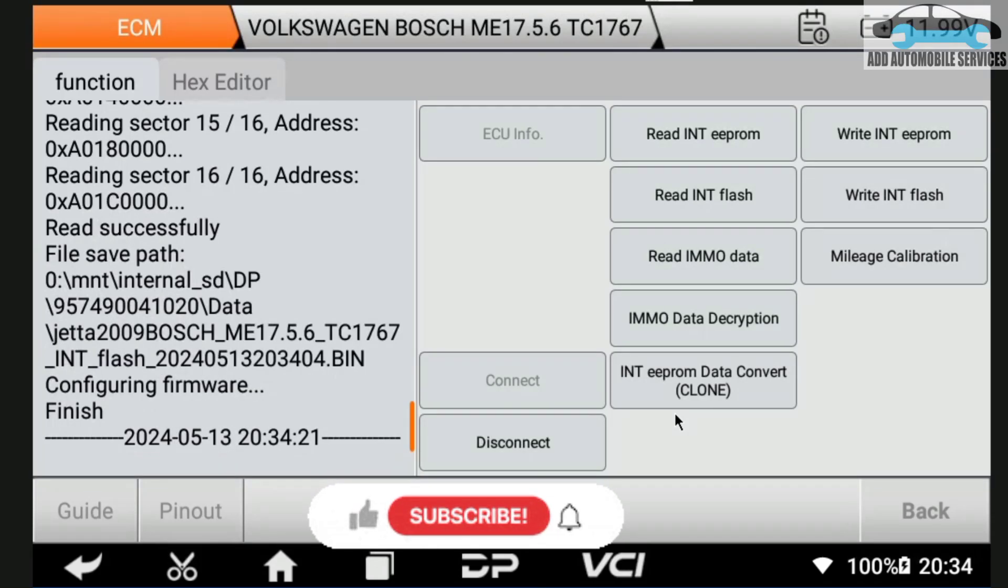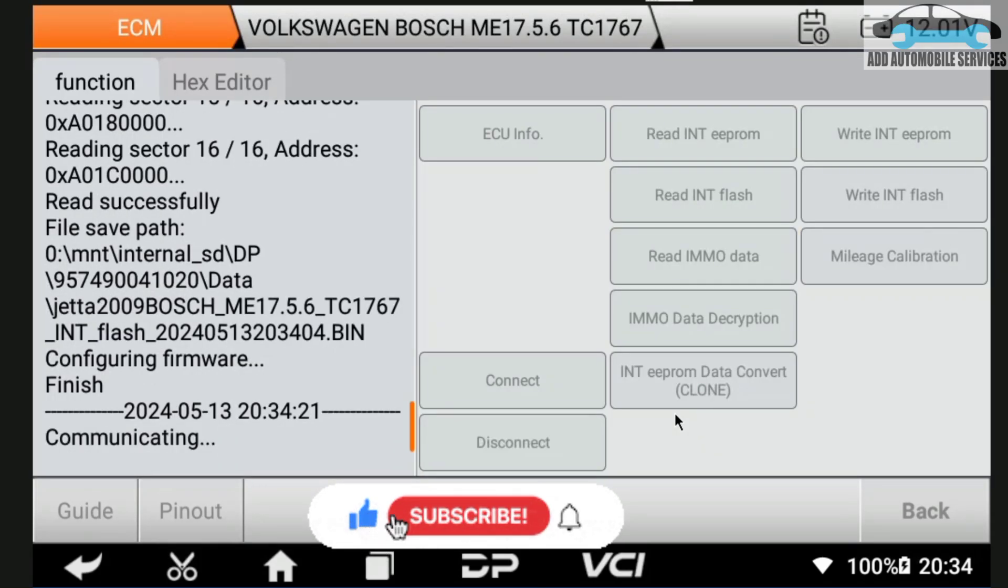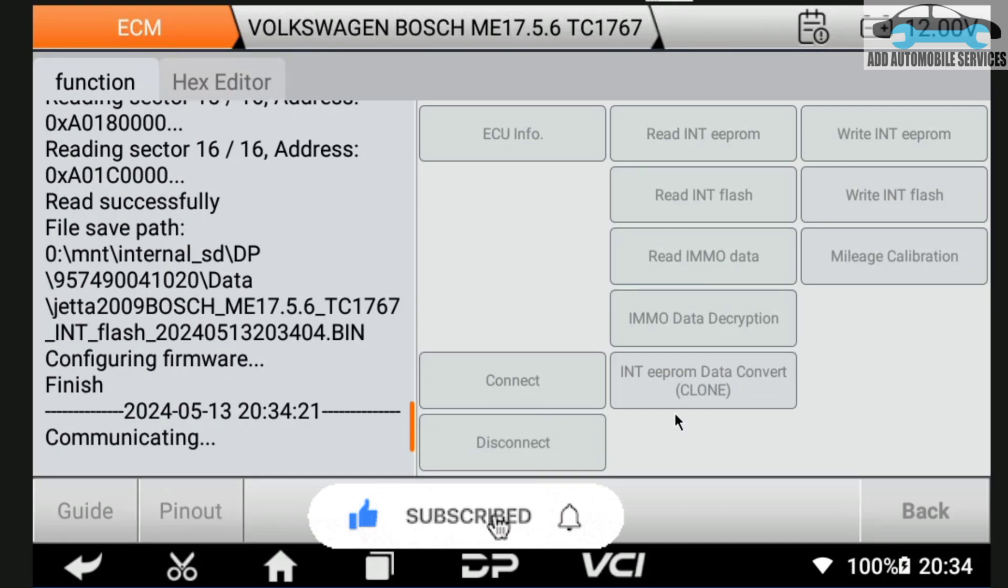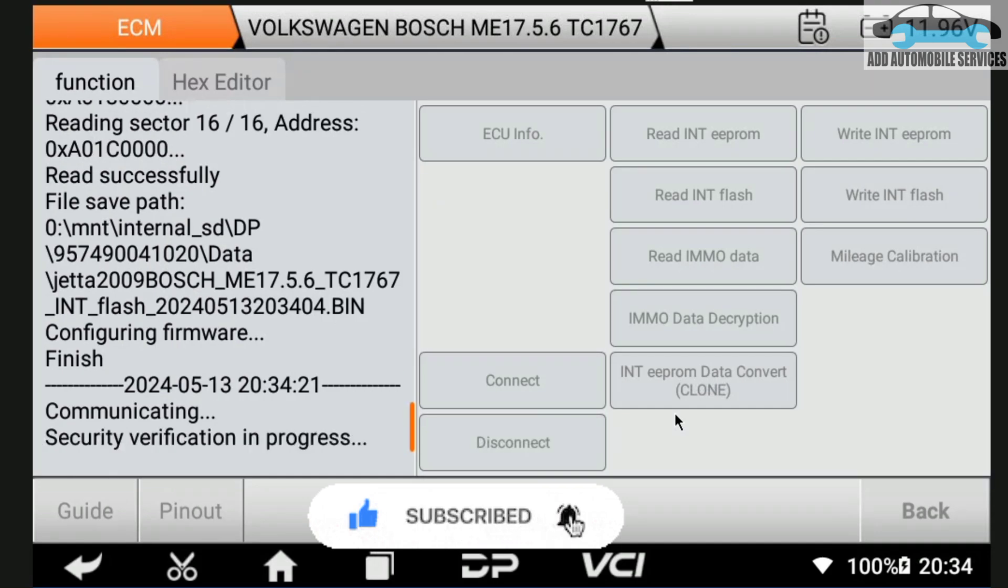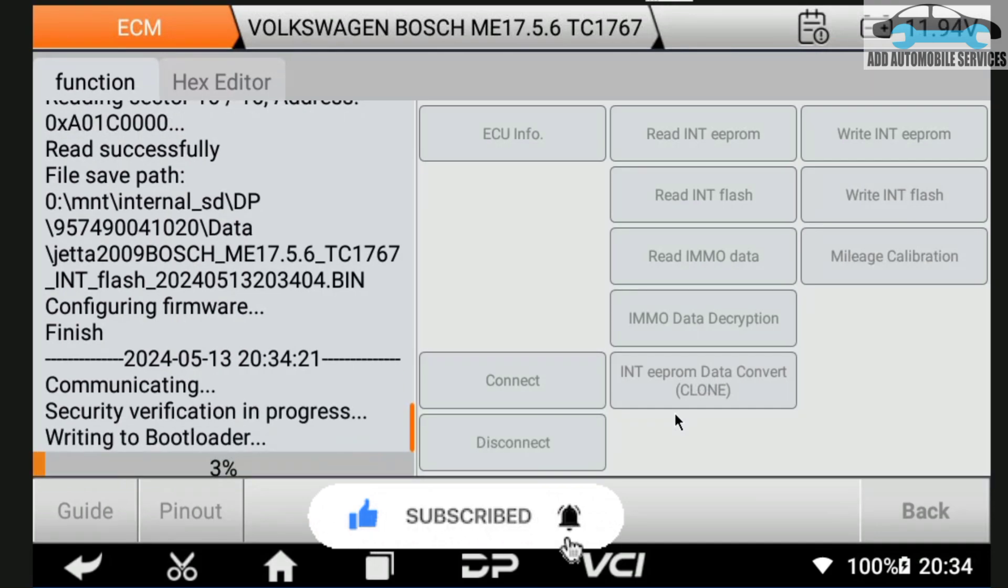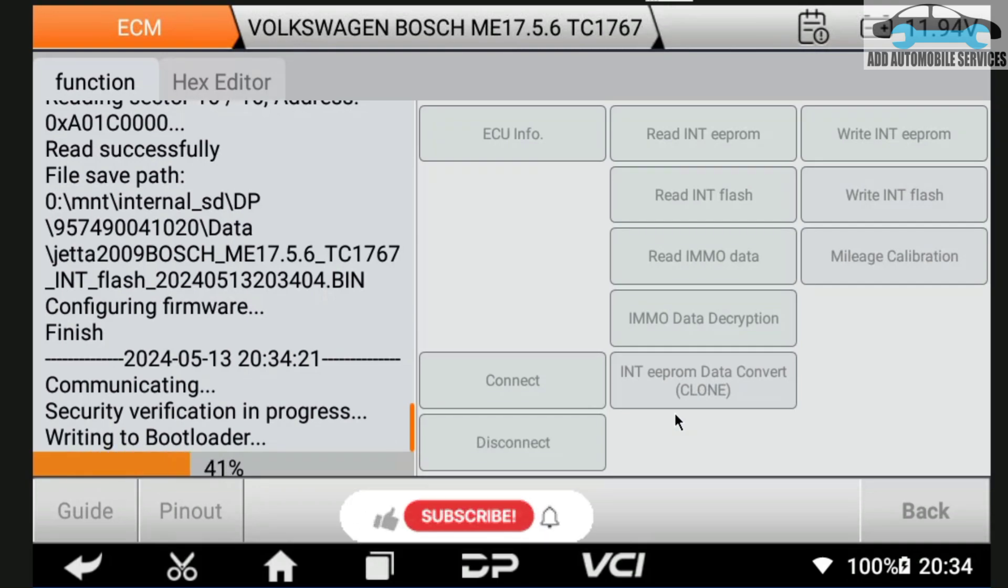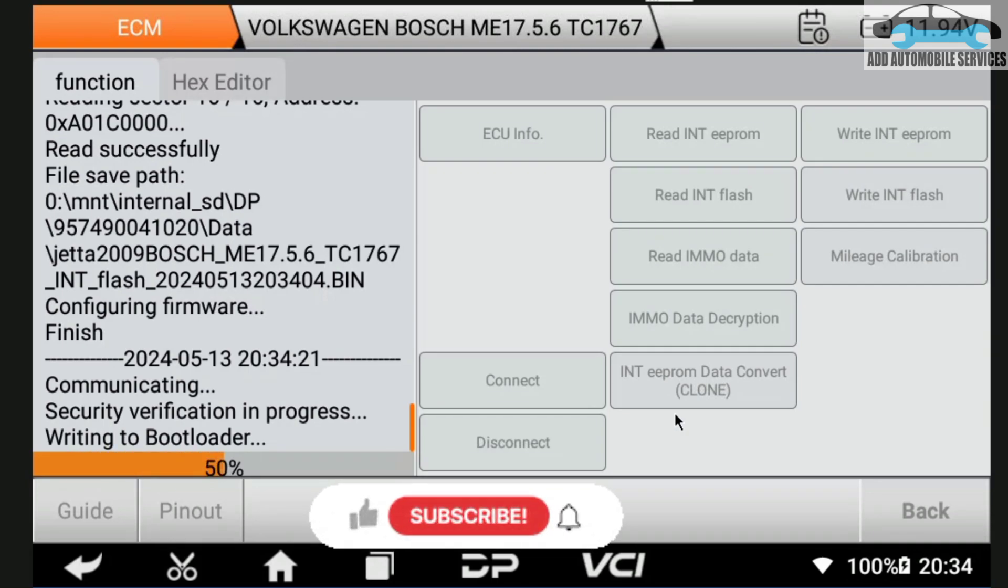So with this one I'm trying to use the DC706 to read the IMMO data on a VW ECU which is for Jetta. I'm reading the EEPROM after selecting the IMMO data. When you select the IMMO data, it will read the EEPROM and the flash.